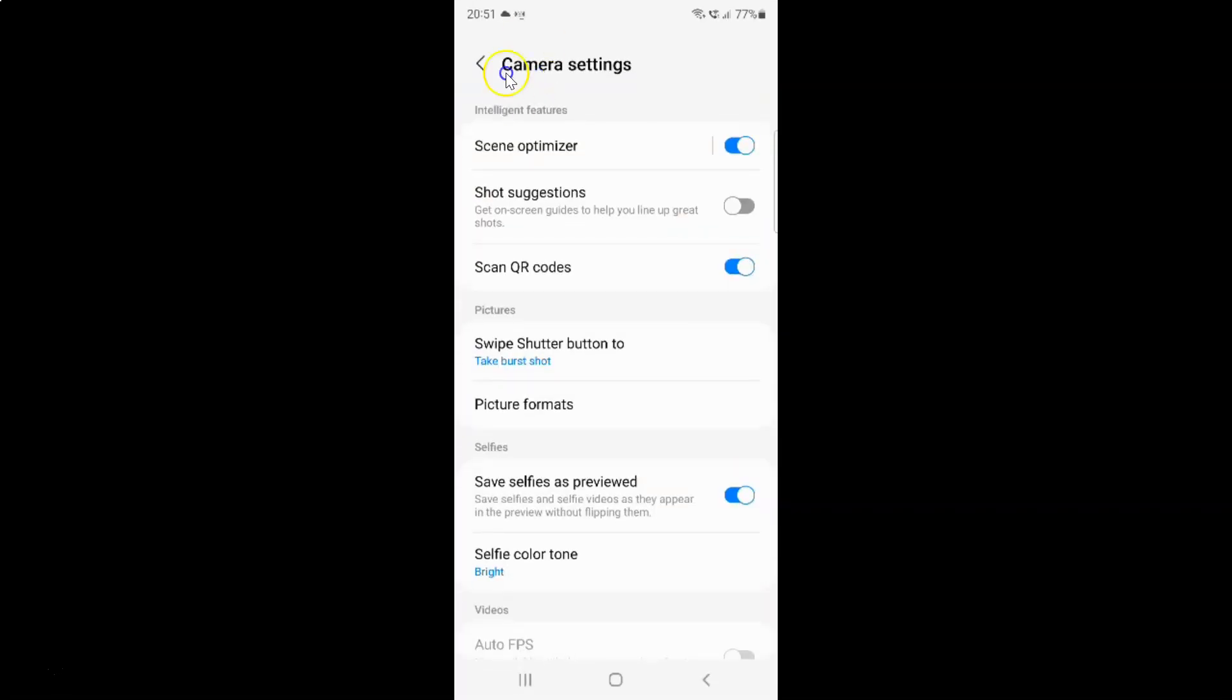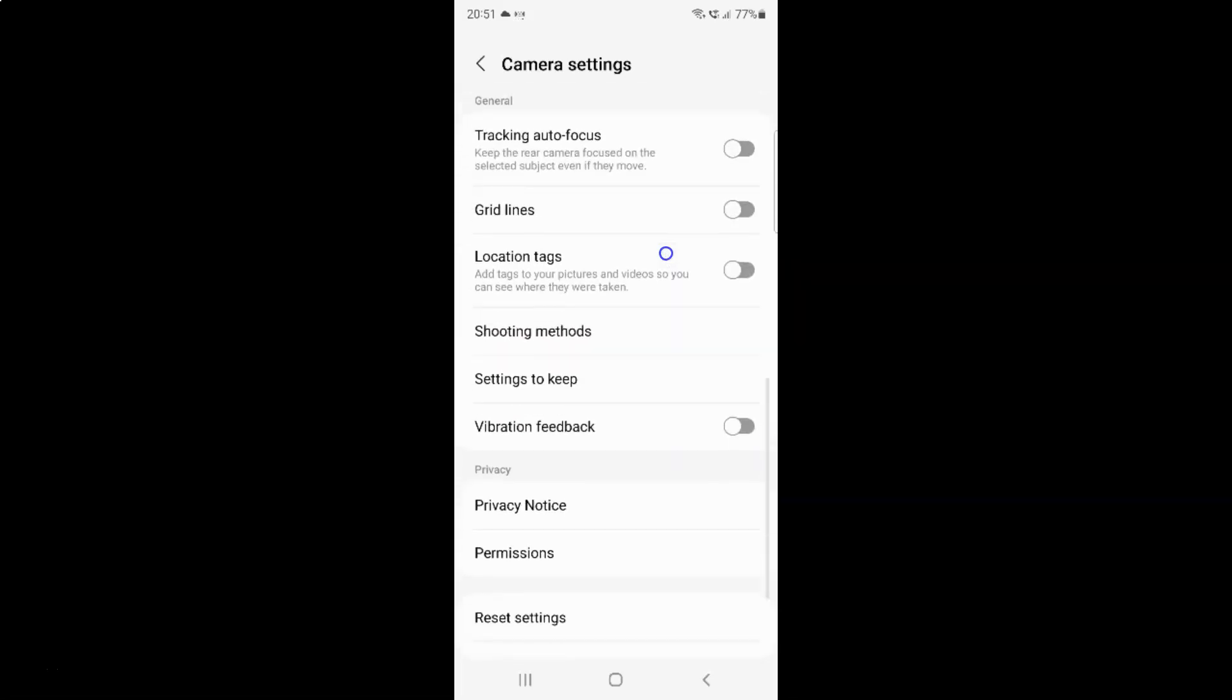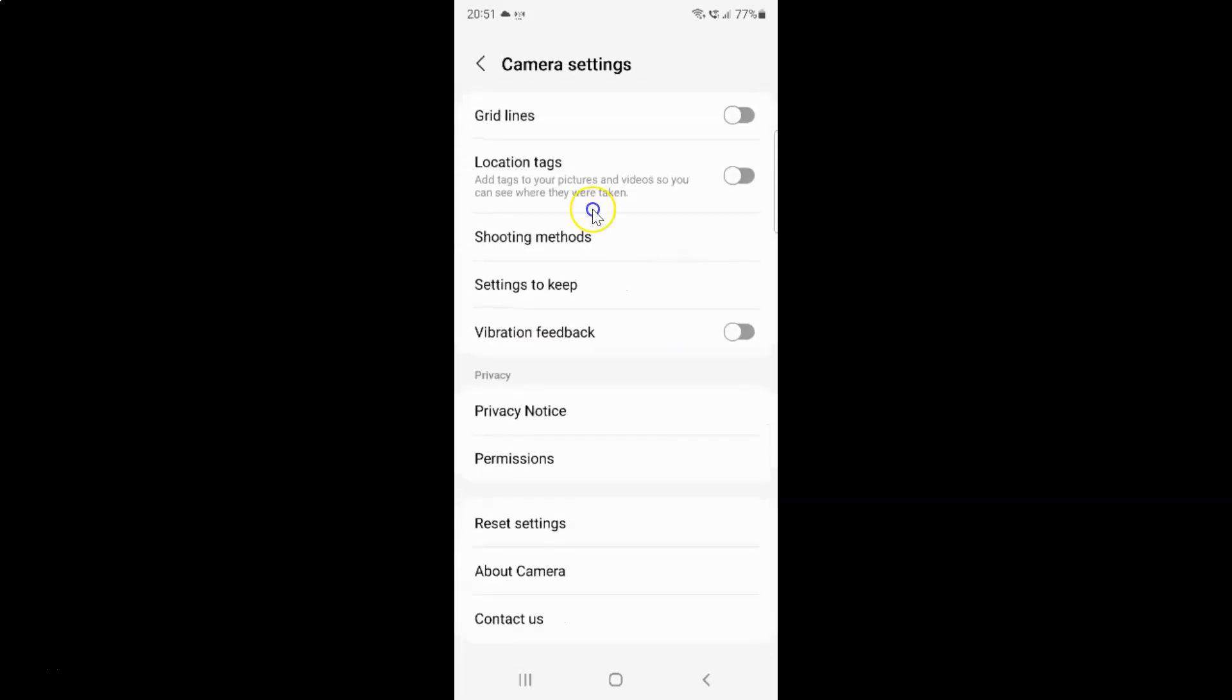And on this camera settings screen you have to scroll down to vibration feedback. So let me go to that. So here I have this vibration feedback, this option.